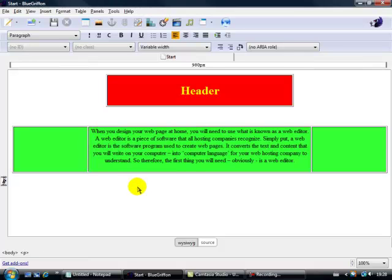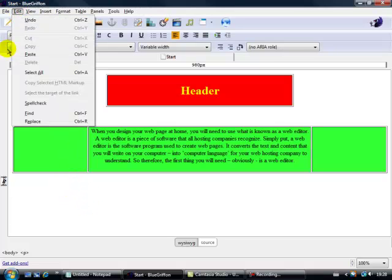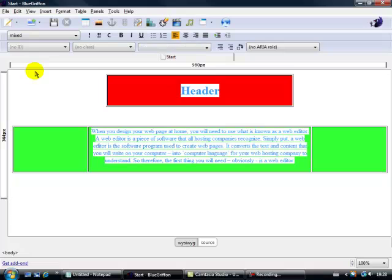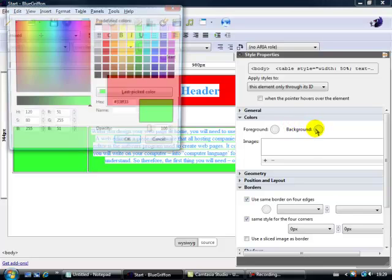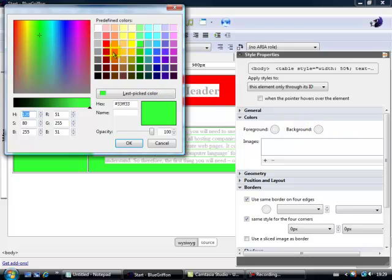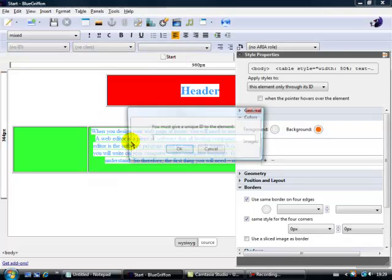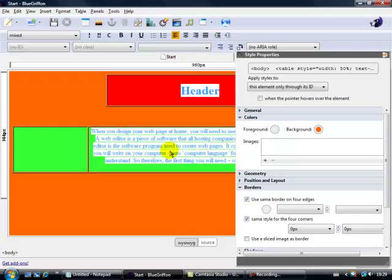Now I think what would be nice at this stage is just to put a bit of background colour here. So for this one, I'm going to edit, select all, and then again your CSS style and the background now, and let's make it a very contrasting colour. Let's go for, my colour sense is absolutely awful, let's try something dreadful, let's try orange. There we go, and give it another code, A3 call it. Okay, and there we have it.